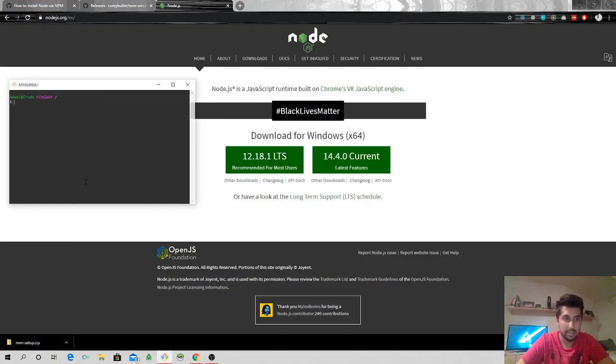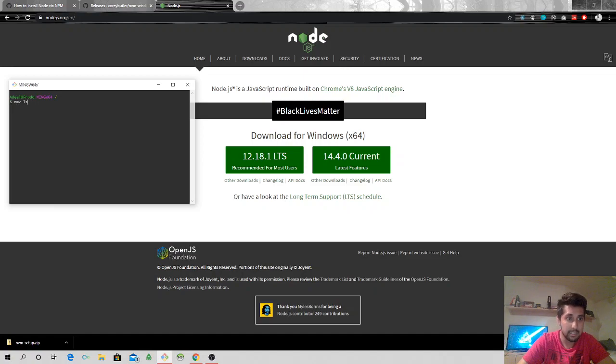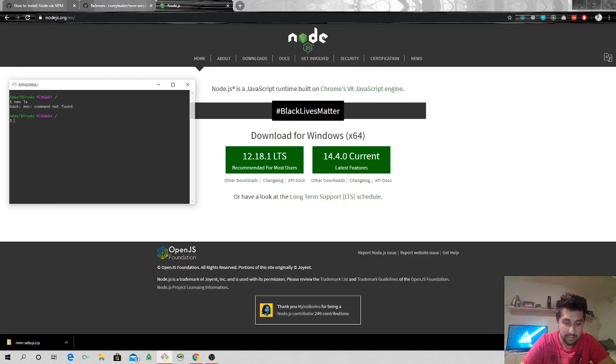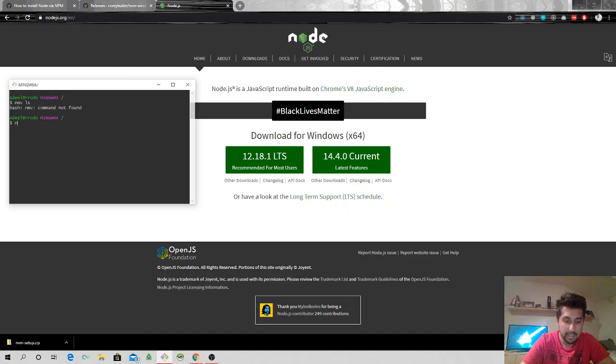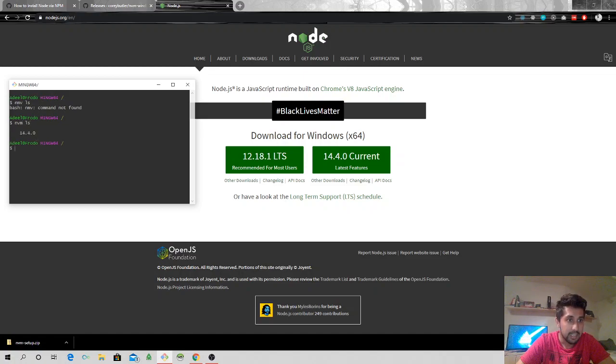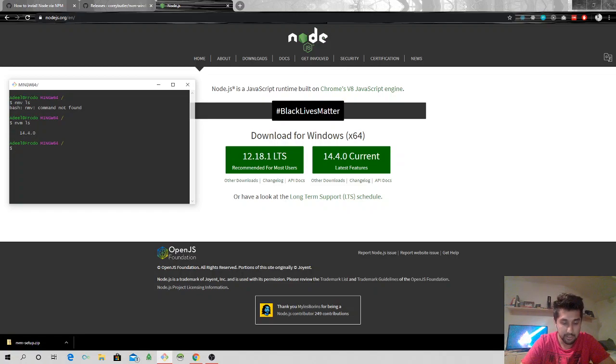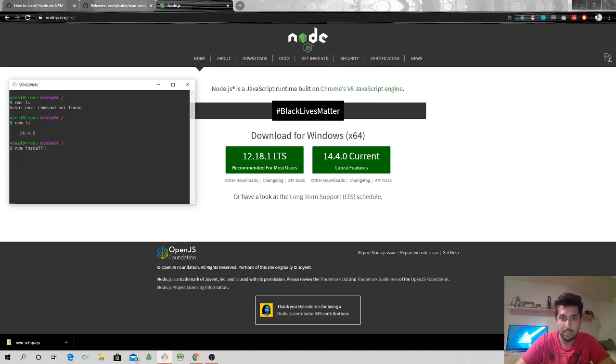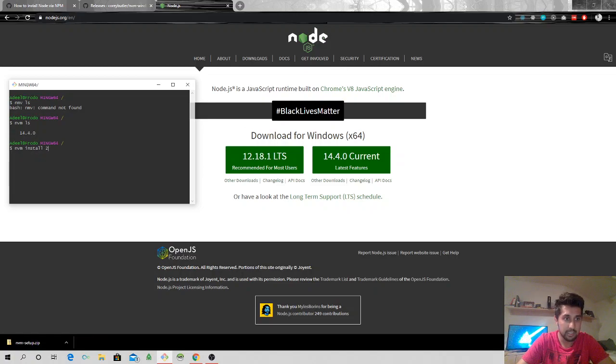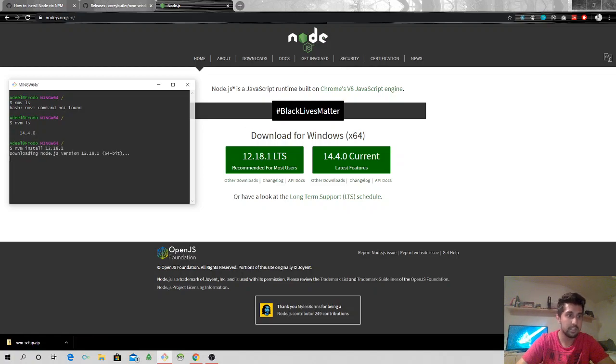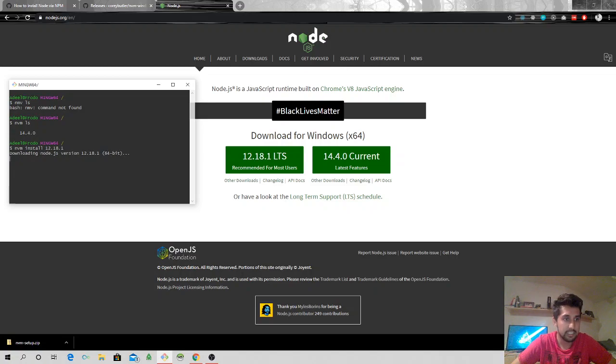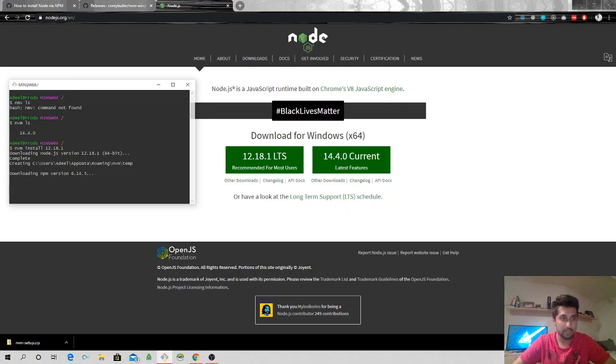Let me do nvm ls. So what I did was I ended up installing a version for node. I'll do nvm install, I want to install this version called 12.18.1. I will come here, I will say 12.18.1. It says downloading Node.js version 12.18.1, shouldn't take that long.